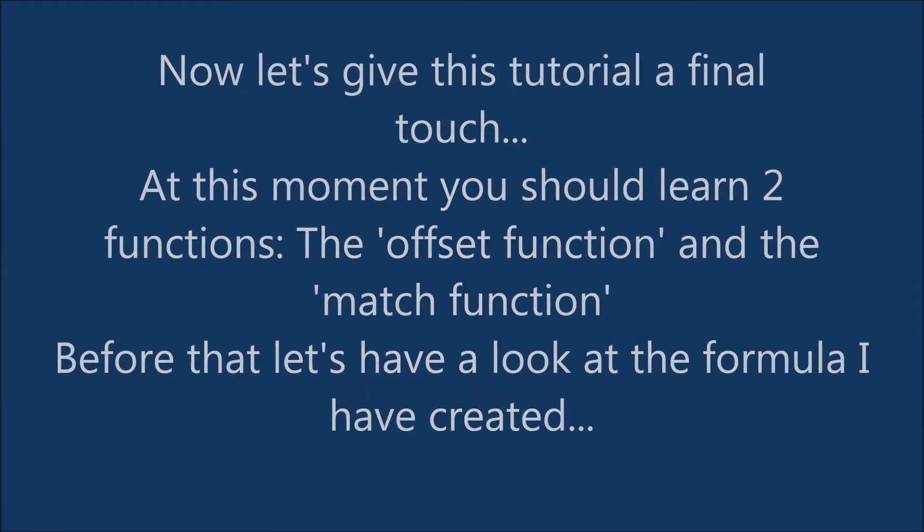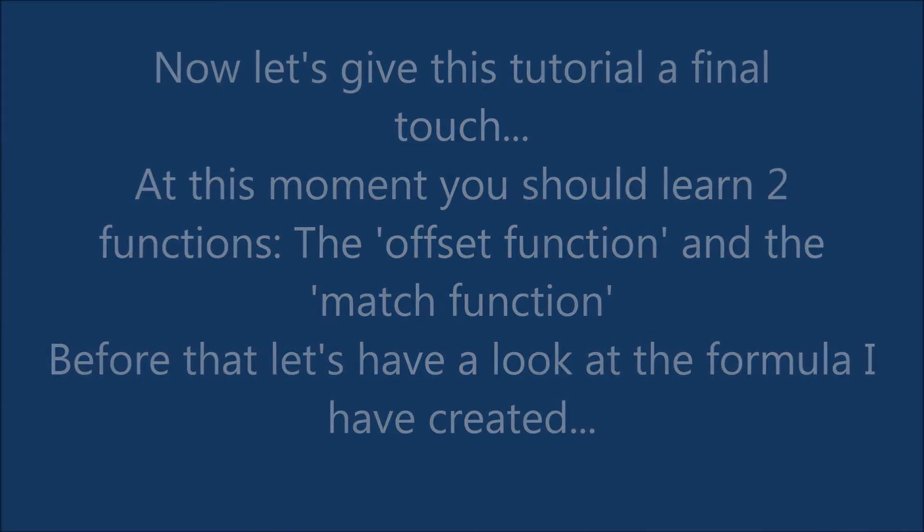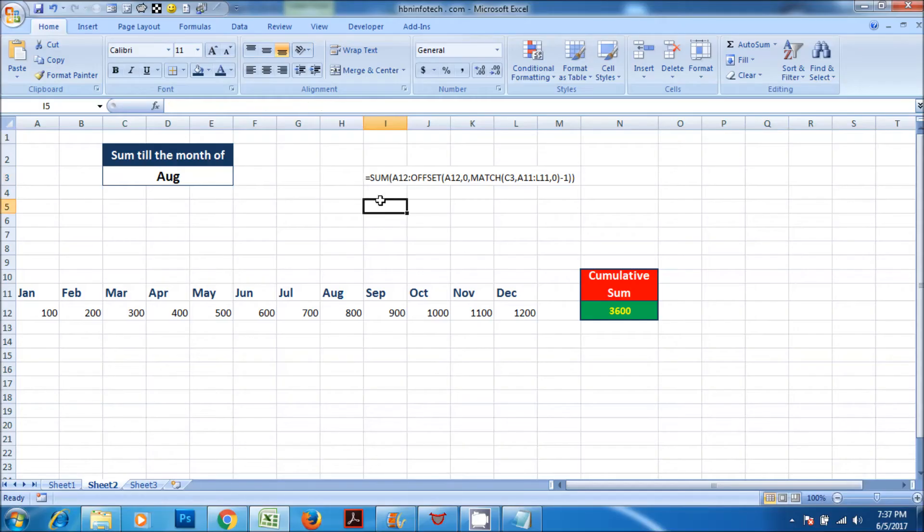Before that, let's have a look at the formula I have created. I have nested sum, offset, and match functions.